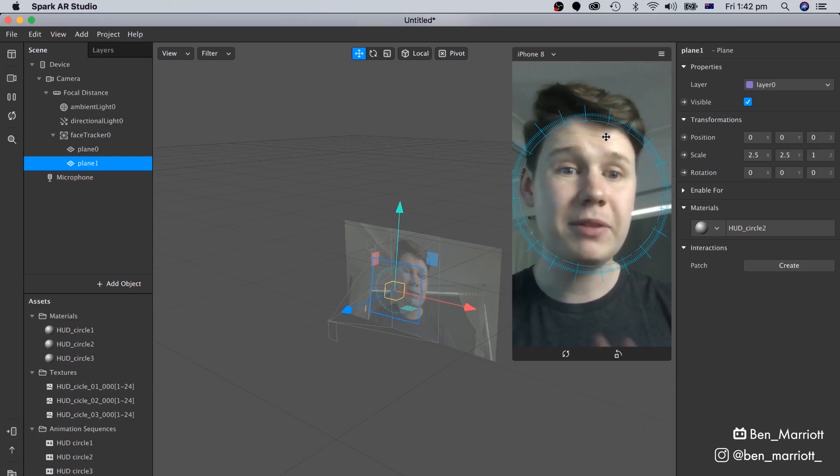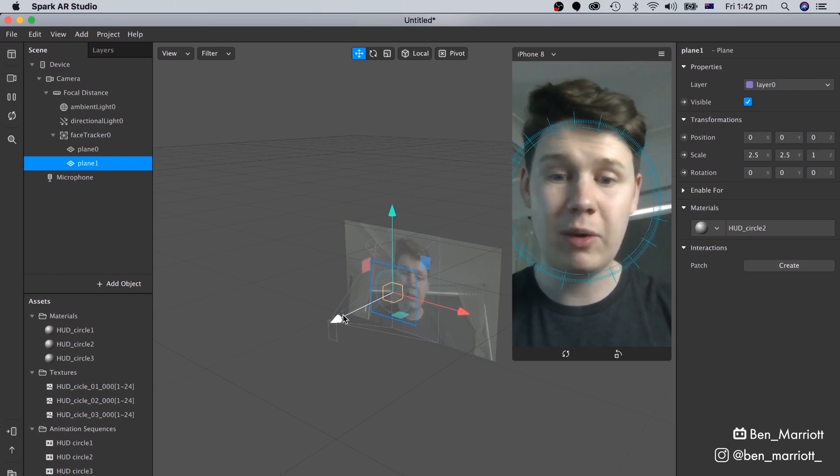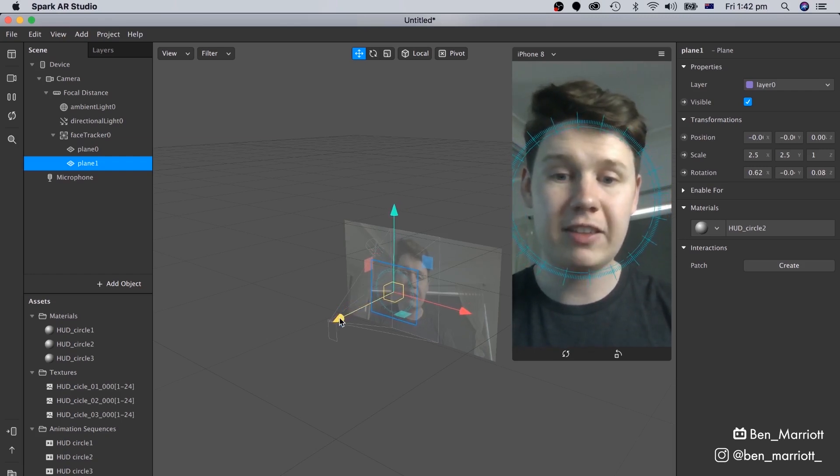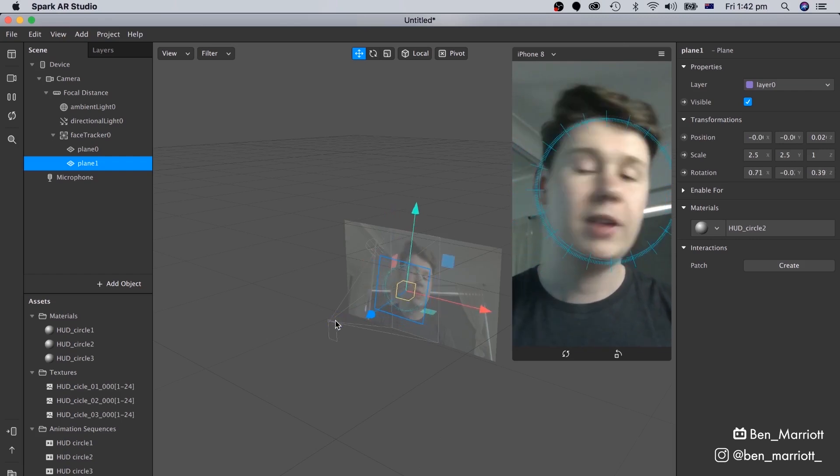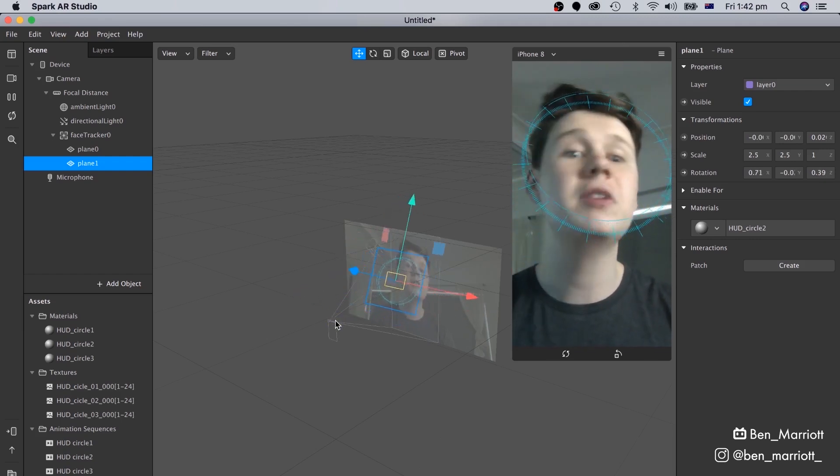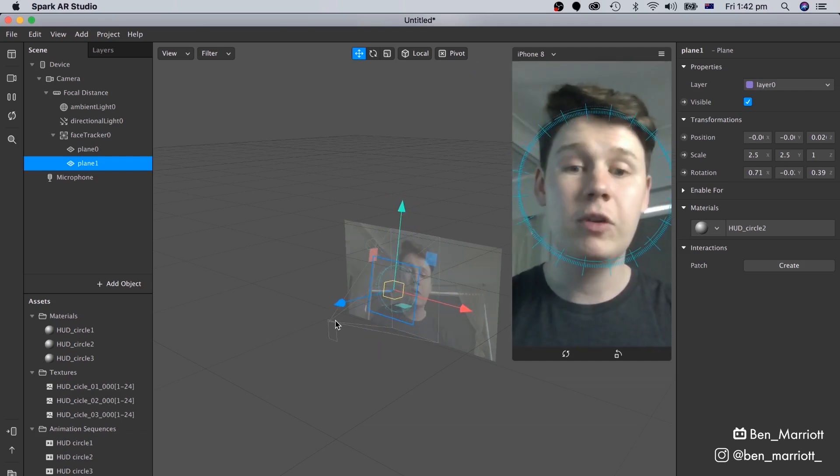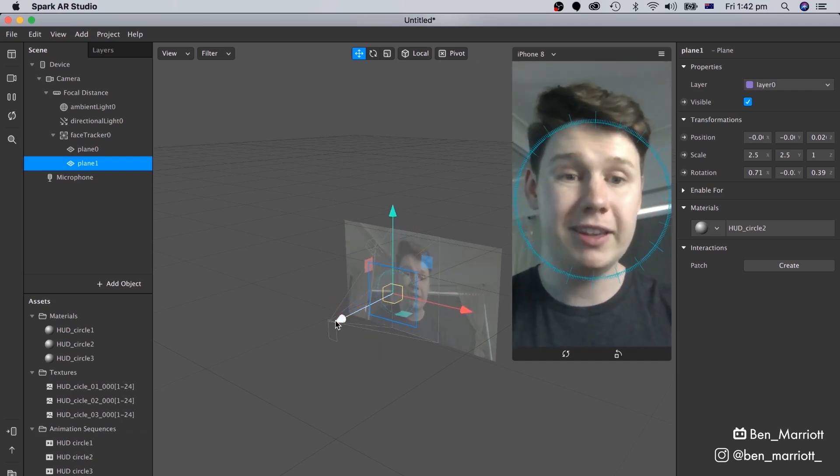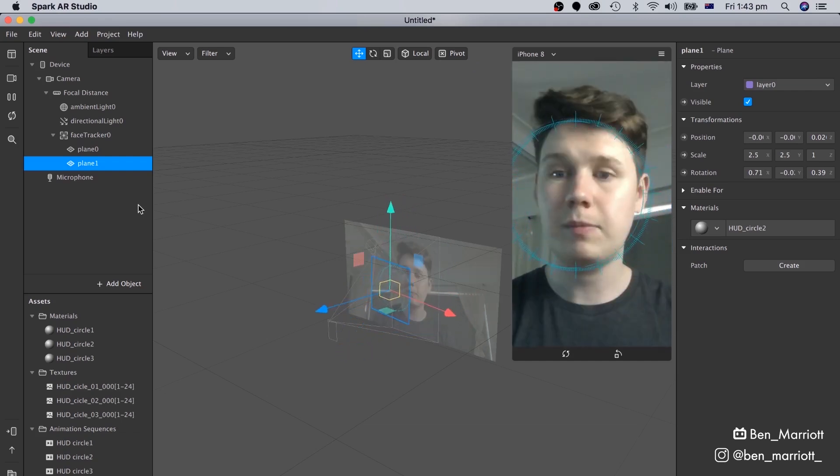To get a bit of separation between these two, we can go down to the middle here, select this blue arrow, and just drag it out a little bit. Now you can see, if I move my head, we've got a nice bit of parallax that you can see, where it's been pushed forward in Z-axis, and it's closer to the camera.